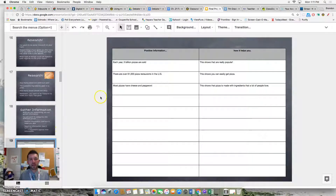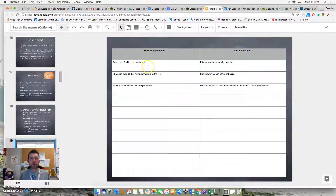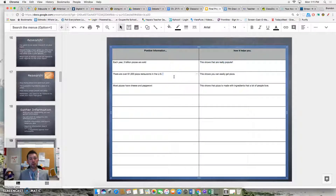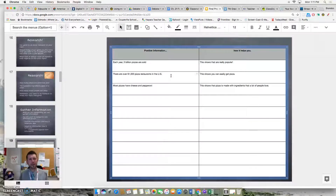Here are some examples of positive information about pizza being the best. Each year, three billion pizzas are sold — that helps us because it shows that pizza is really popular, so no wonder it's the best food. You could also say that there are over 61,000 pizza restaurants in the United States. That helps because it shows that pizza is really easy to get, and if it's easy to get, it must be the best food in the world.